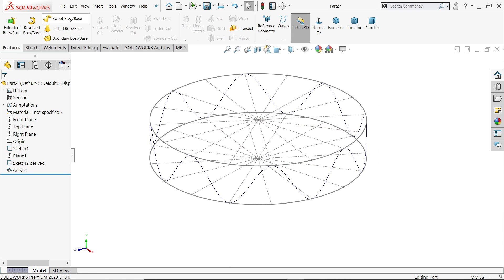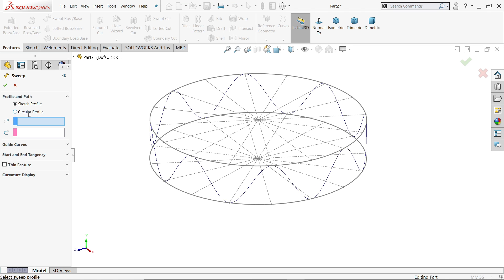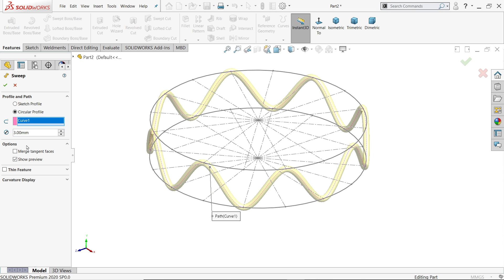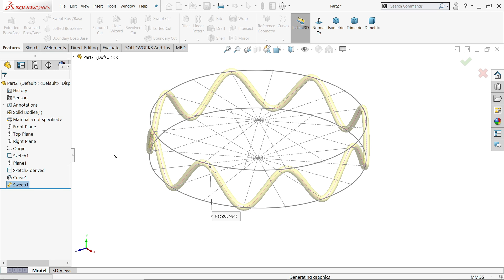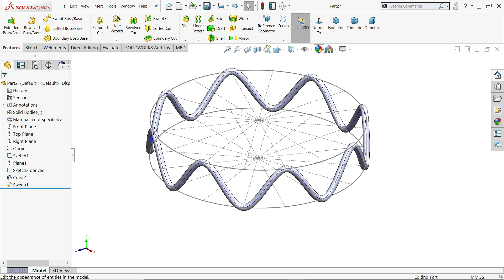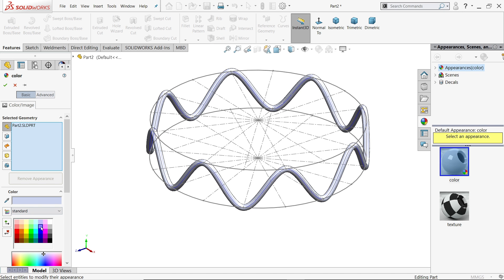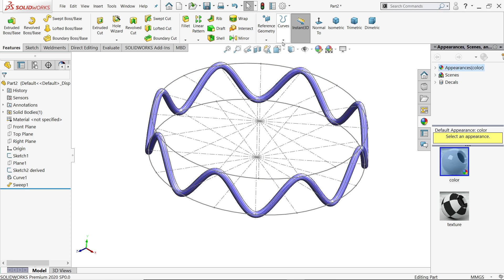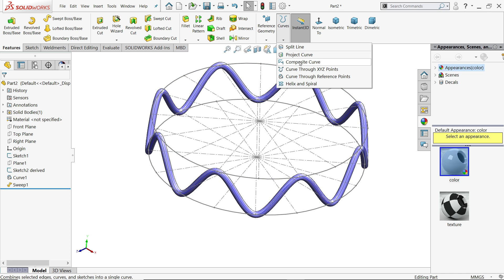Now I am going to use the Swept Boss/Base feature. Set a circular profile with a depth of 3 millimeters and simply choose this curve — see, it is created. This is a very useful tool: curve through reference point.